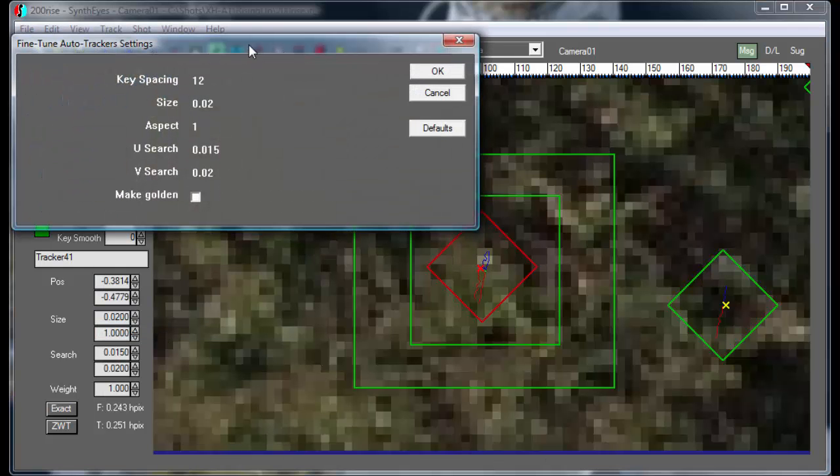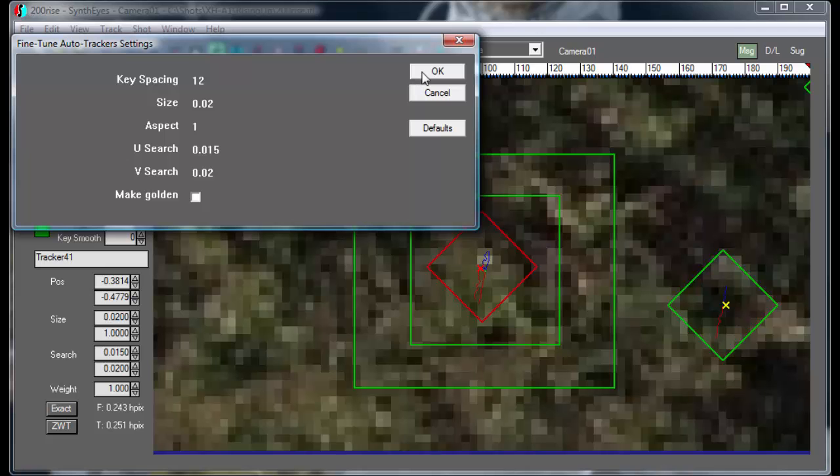And it has this interesting parameter up here that's key spacing. And take a look at this. This number is 12.